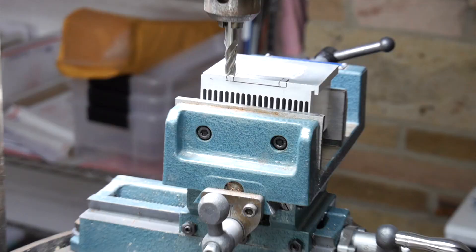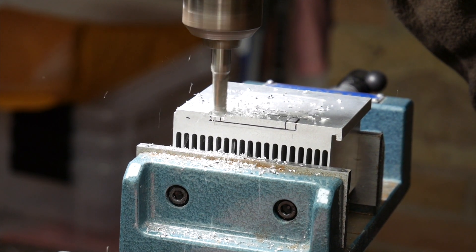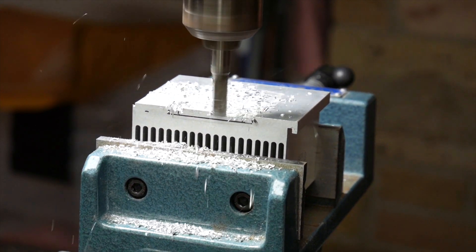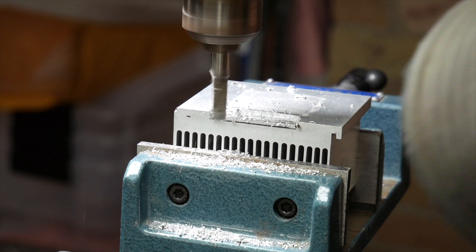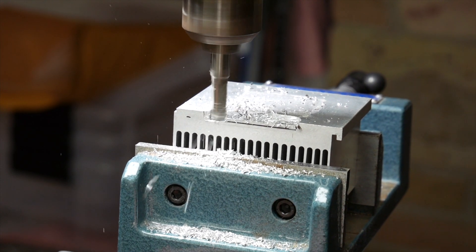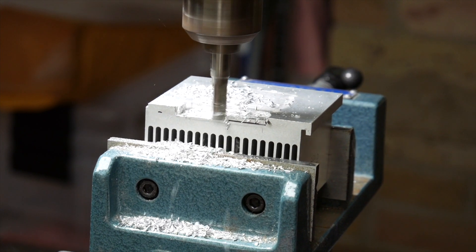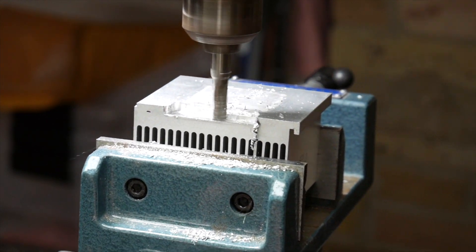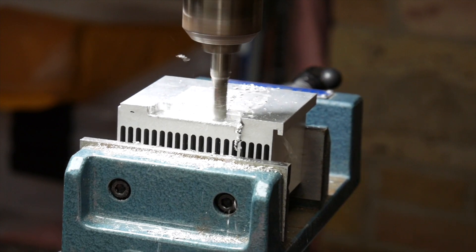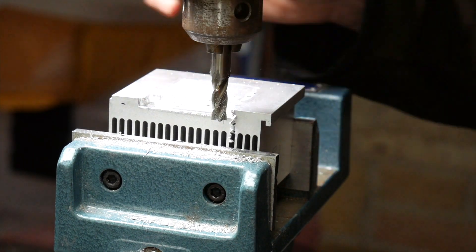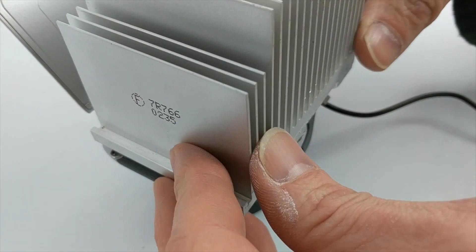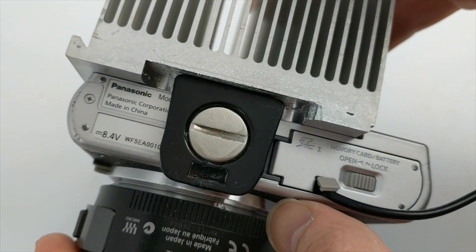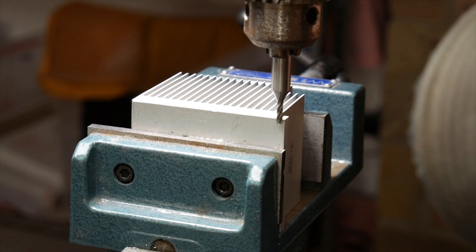I have a cross slide vise mounted onto my drill press and I'm just using some end mills here to machine out the area where the cold shoe and the camera gets mounted onto the tripod so I have some room there so it can be flush onto the camera. You can see here how that works out. Pretty clean. Nice and simple.